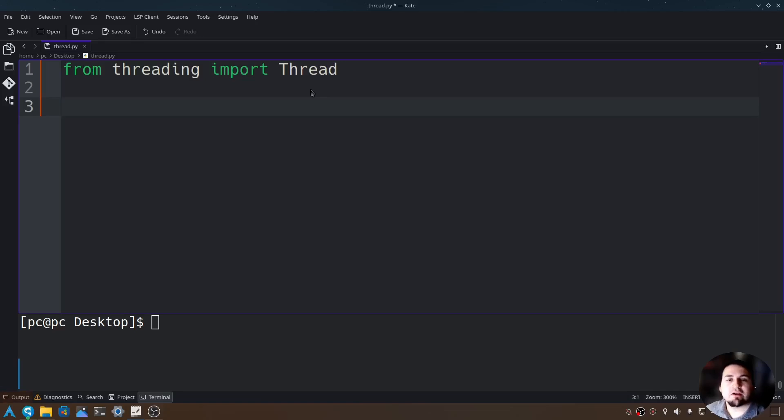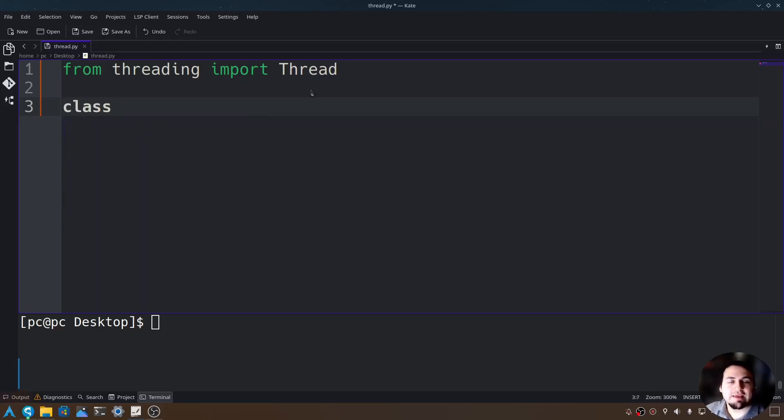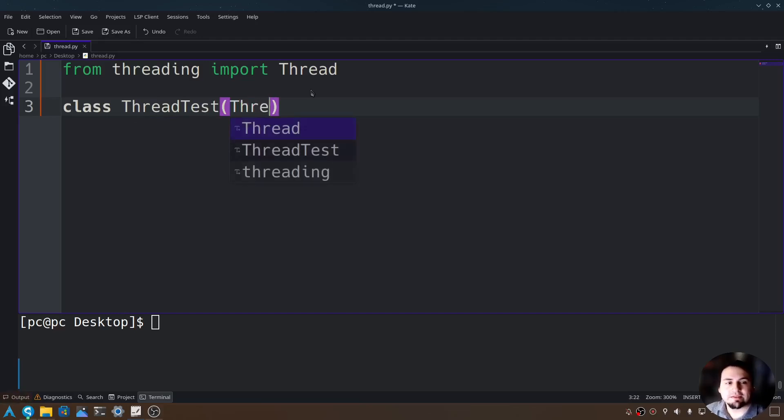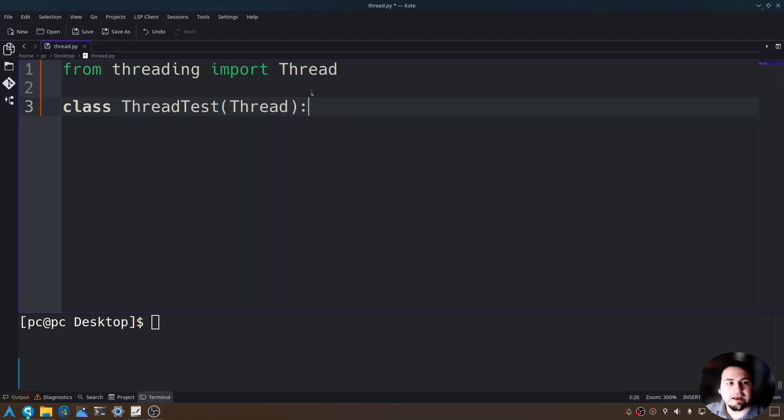Now let's create our own threads for our class. We'll say class and then we'll give this a variable name thread test, open and close parentheses. In those parentheses, let's go ahead and send in thread. Now add a colon at the end.